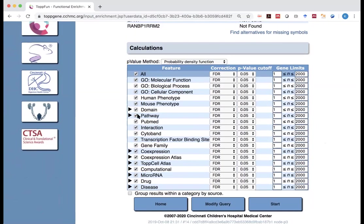Besides that, you see all pathways, important pathways. And there are transcription factor binding sites. But there are actually many other things.